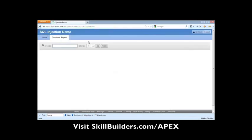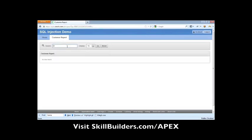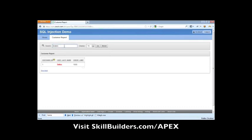So we're going to go to this customer report and to most folks, this looks pretty standard. We type in a search string and we get our results.